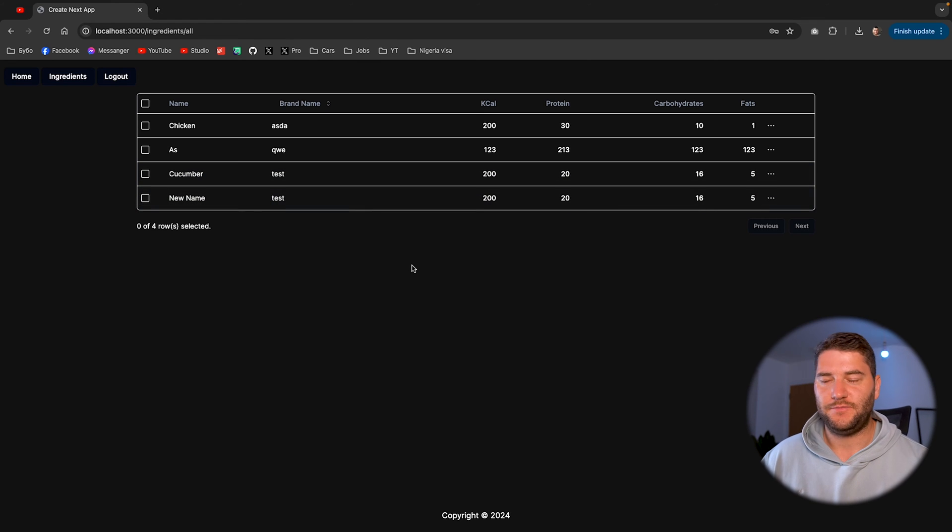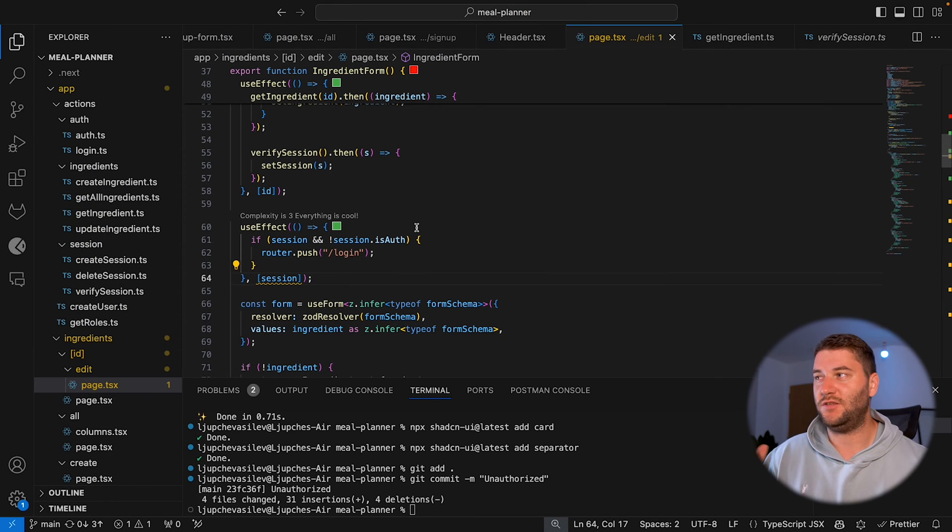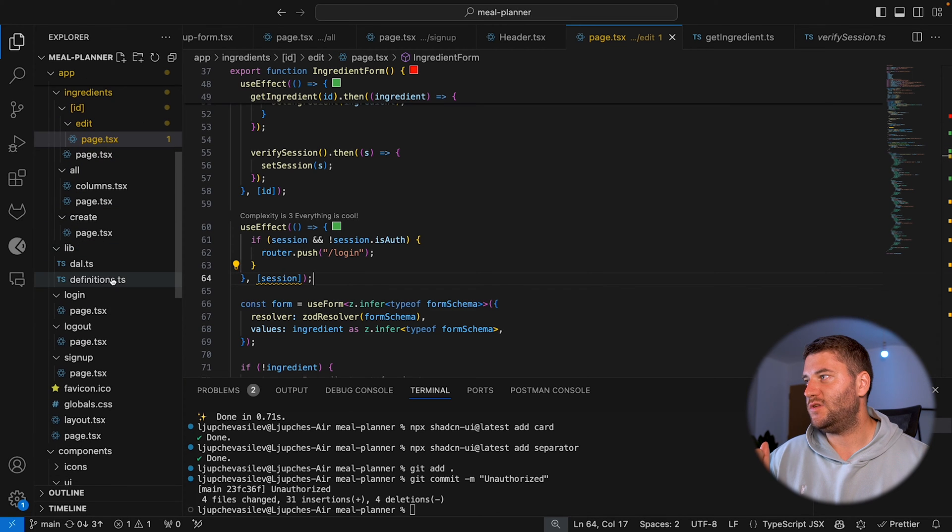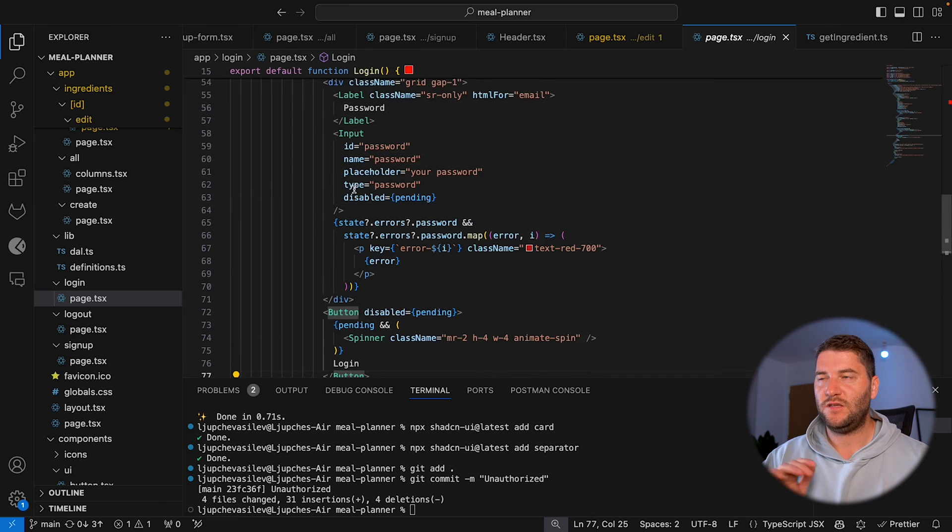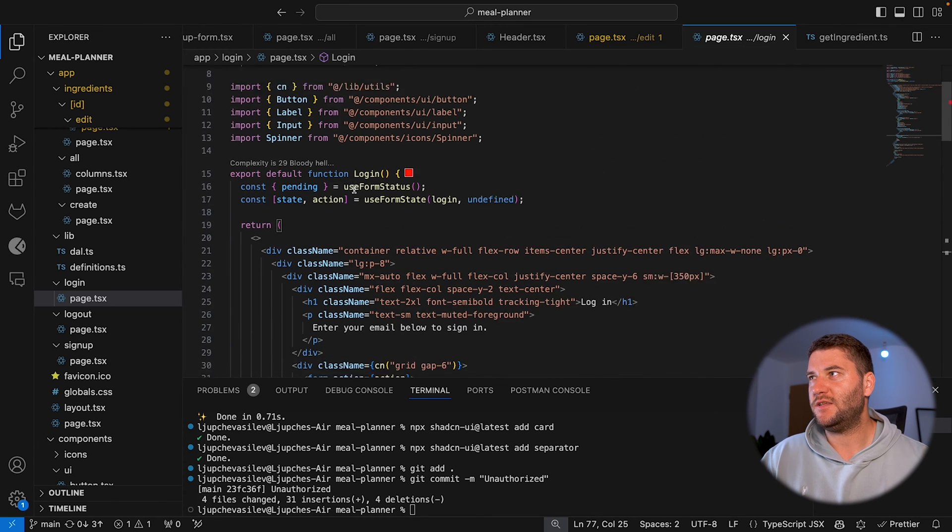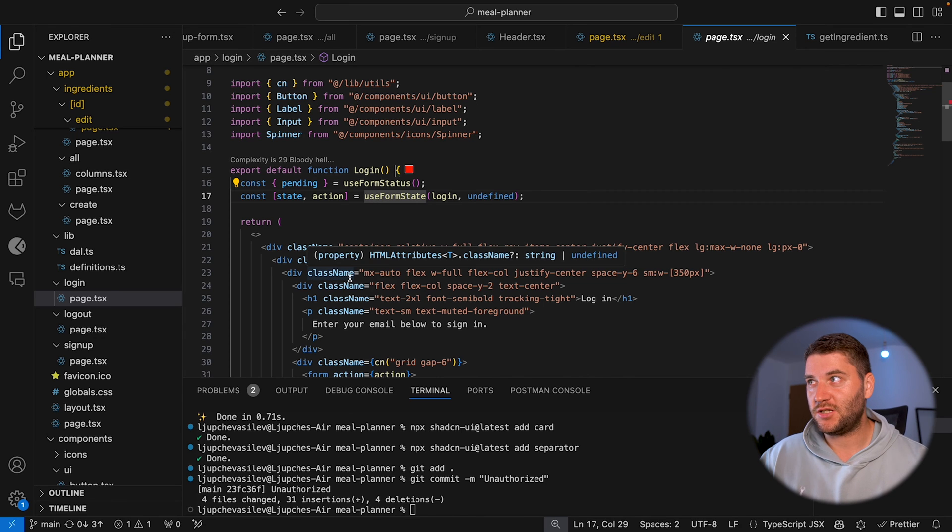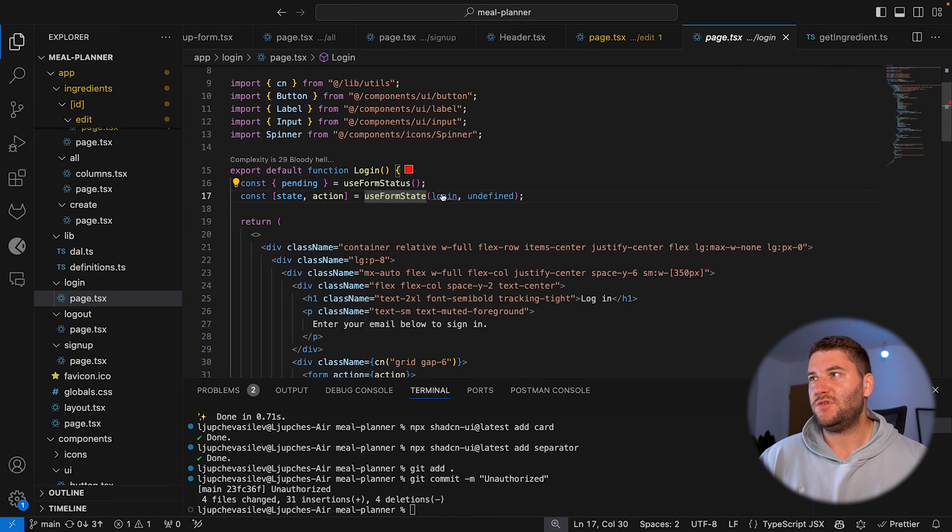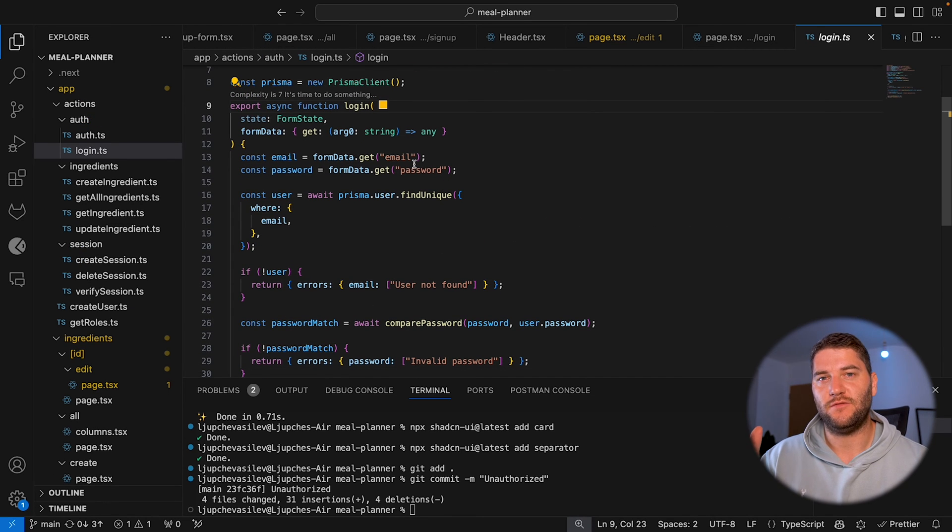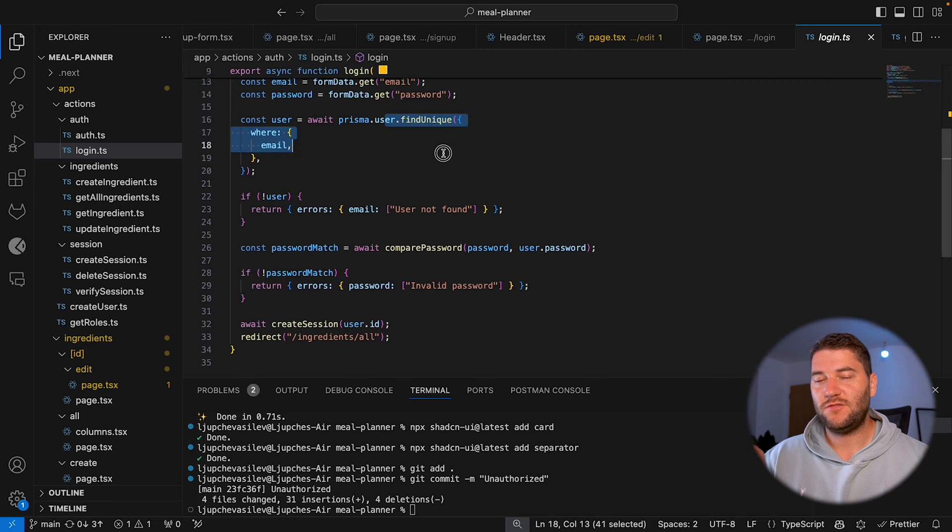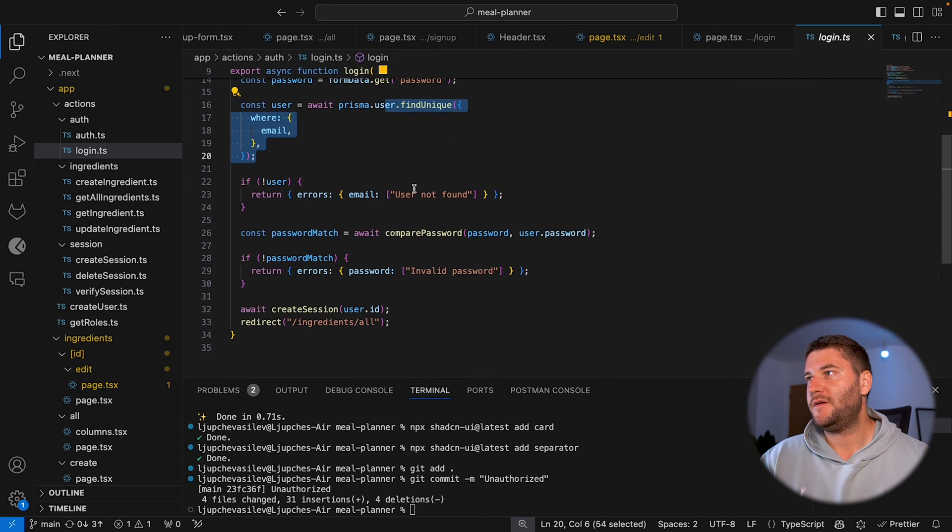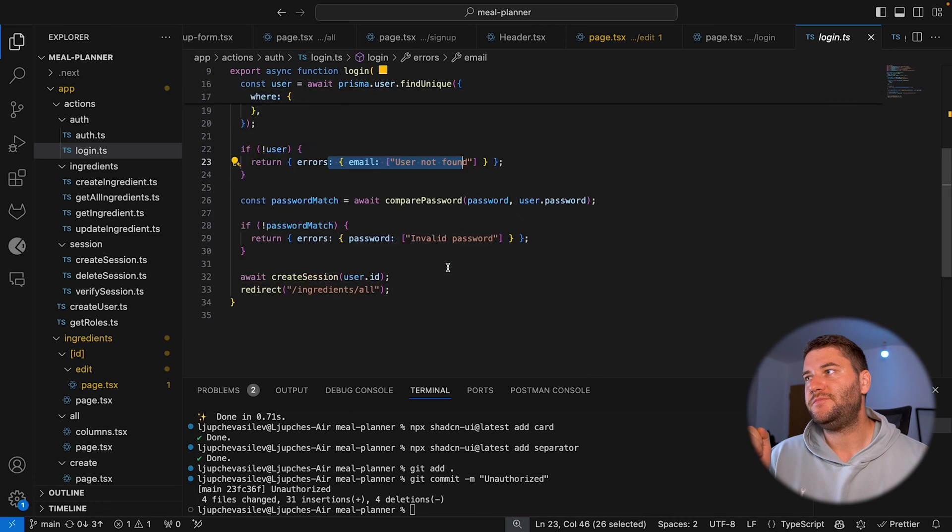Now to explain how the login and the signup works. If you go to the login page, this is just the form. This is a form with an action and the action is an HS action, which is basically a login action. And what this does is gets the data from the form, tries to find the user from the database. If it doesn't find the user, then it shows an error.